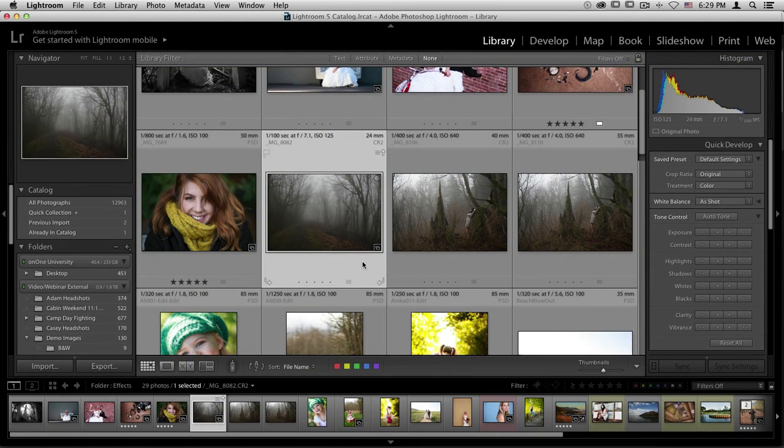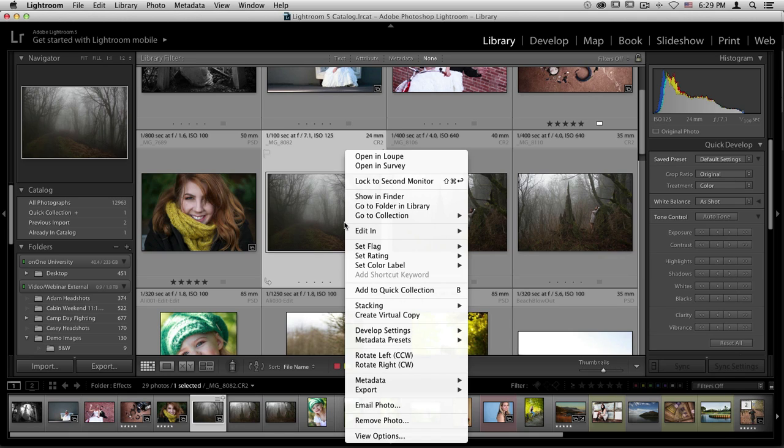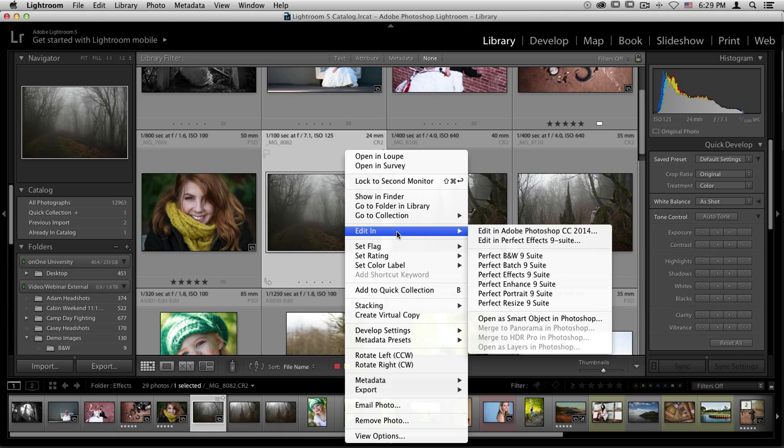If you'd like to access the Perfect Photo Suite from Lightroom, there are two different ways that you can do that. The first is by control-clicking or right-clicking on your photo, then scrolling to the Edit In menu and selecting a module from there.